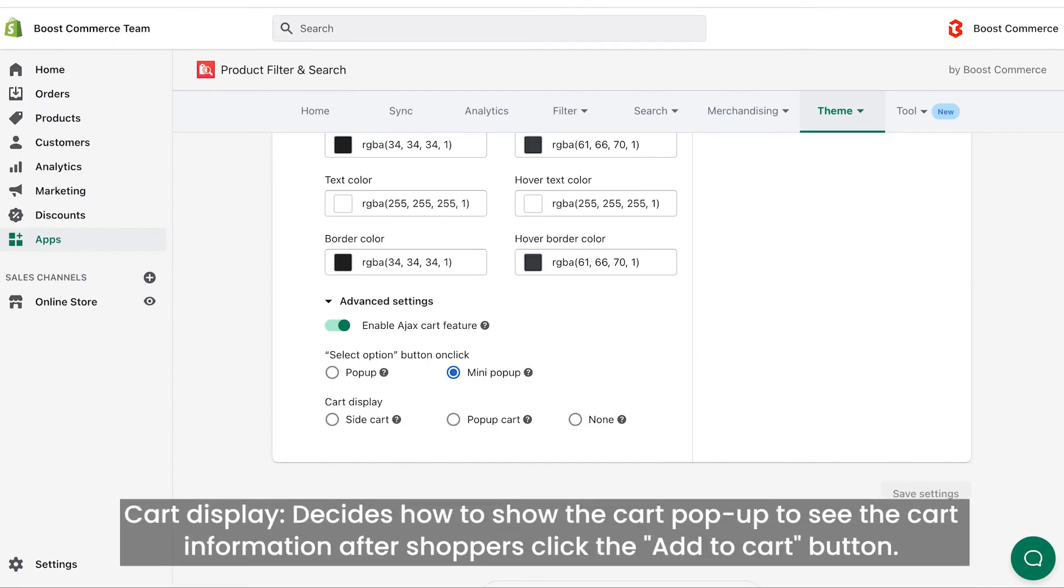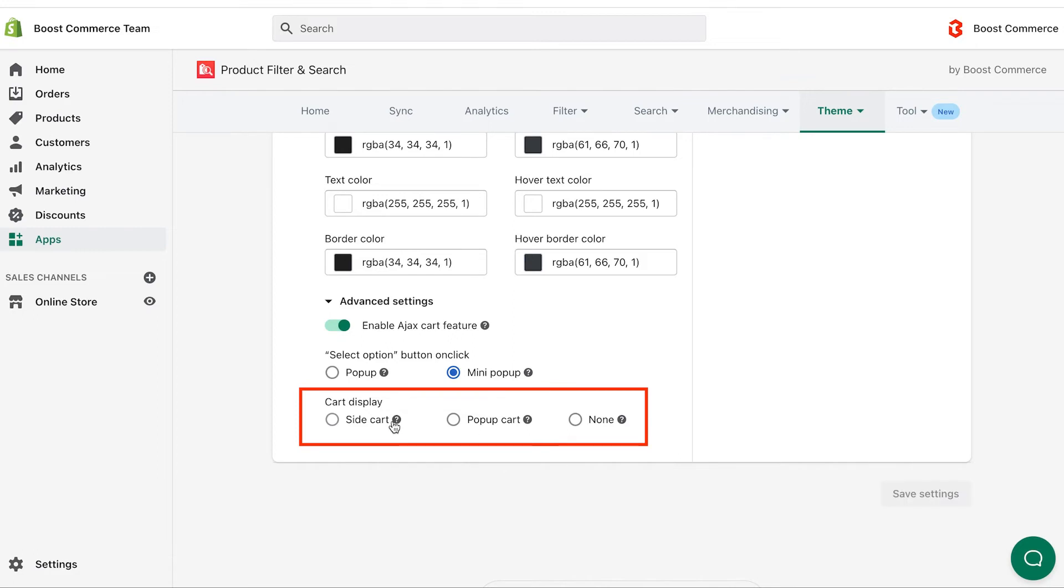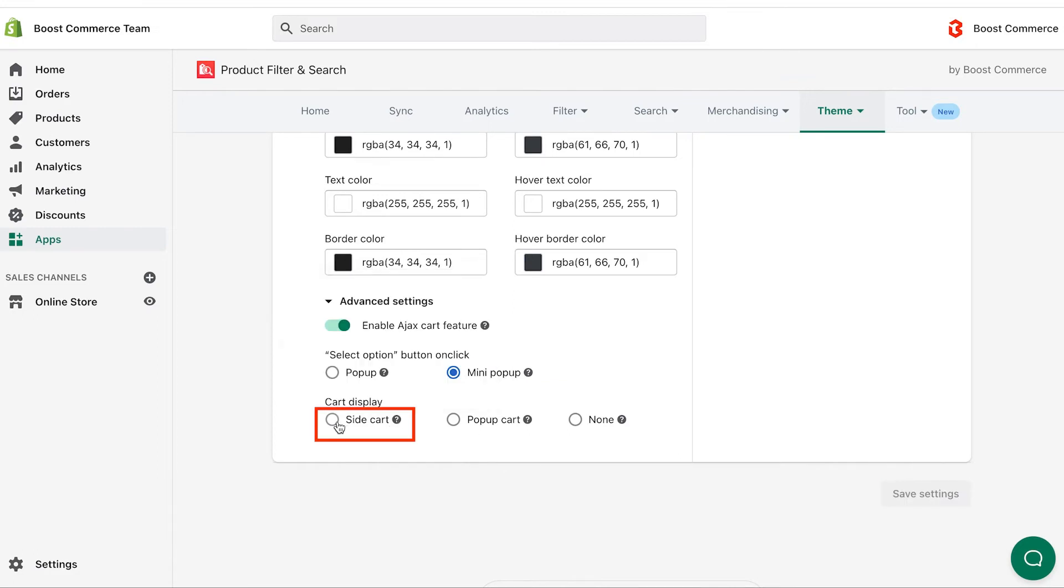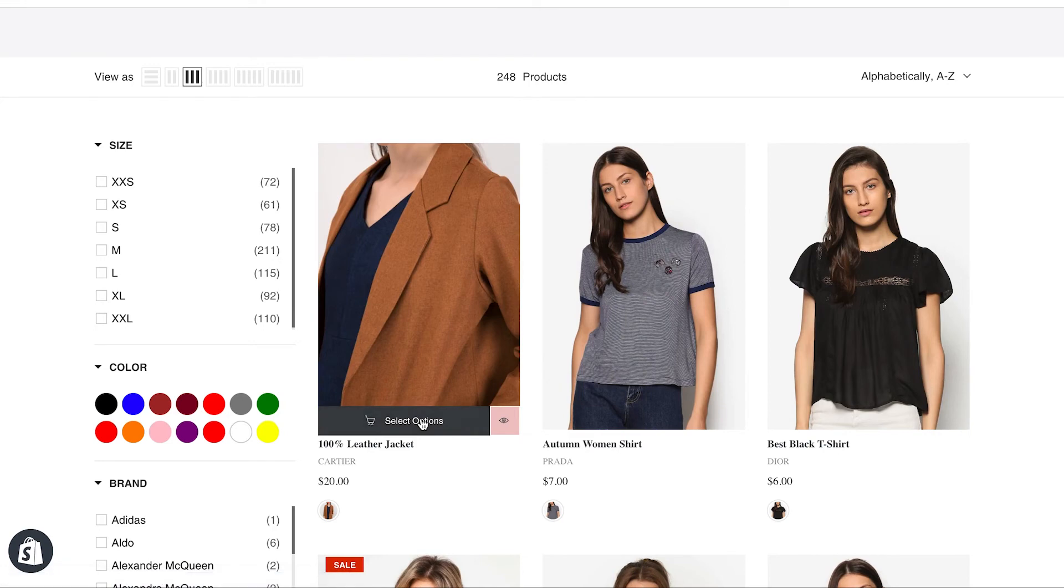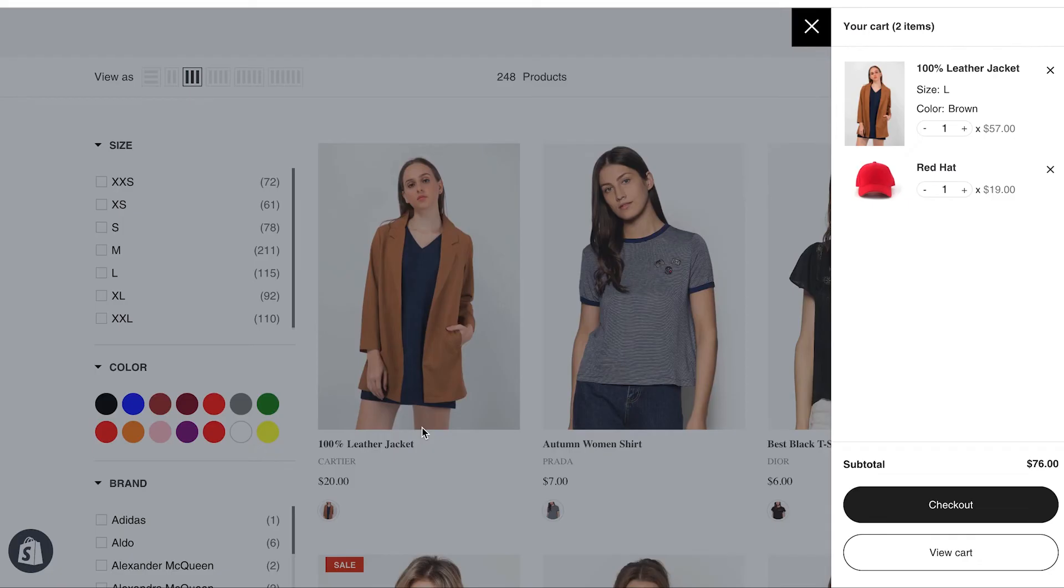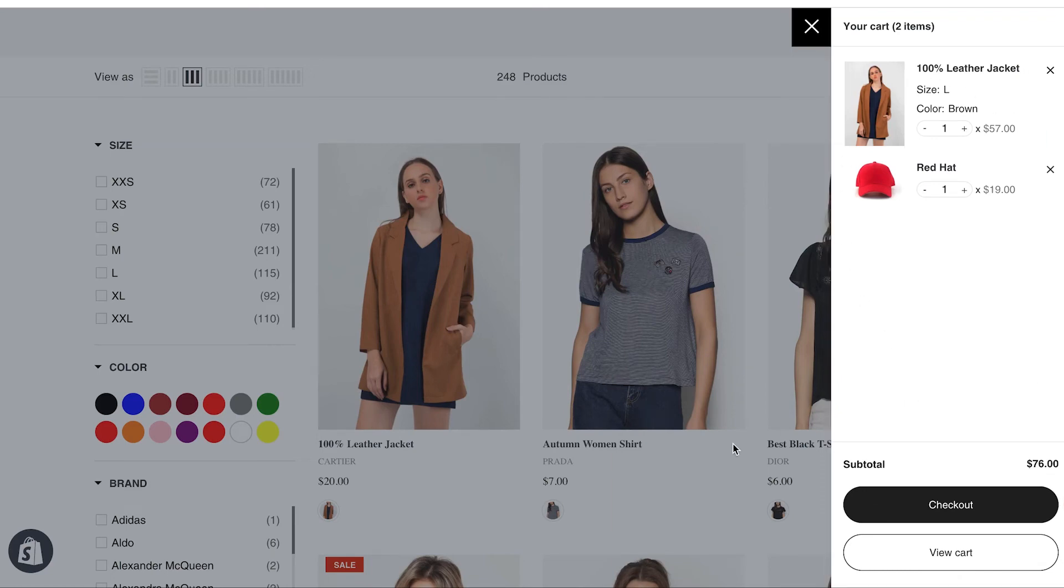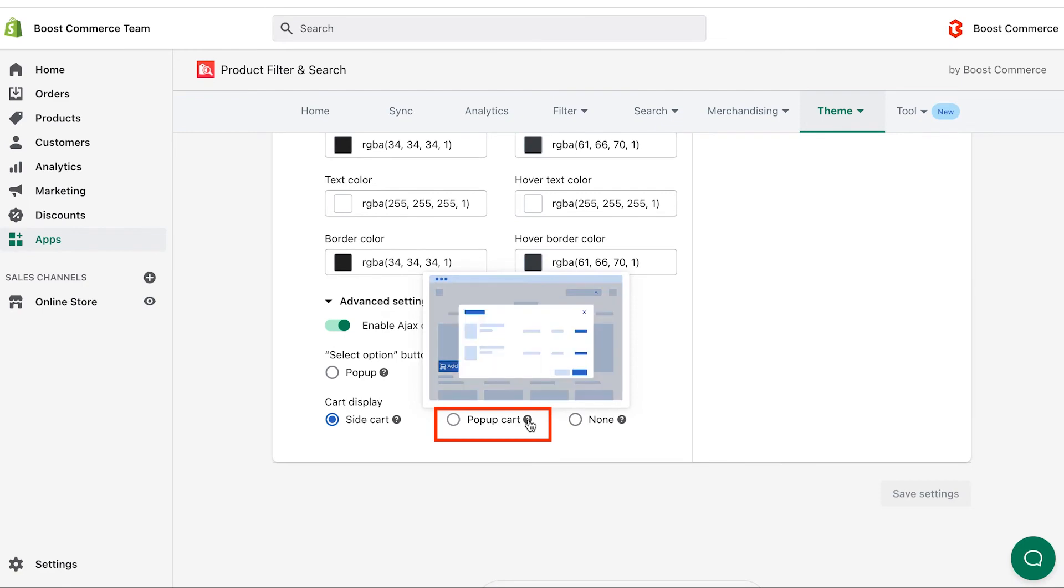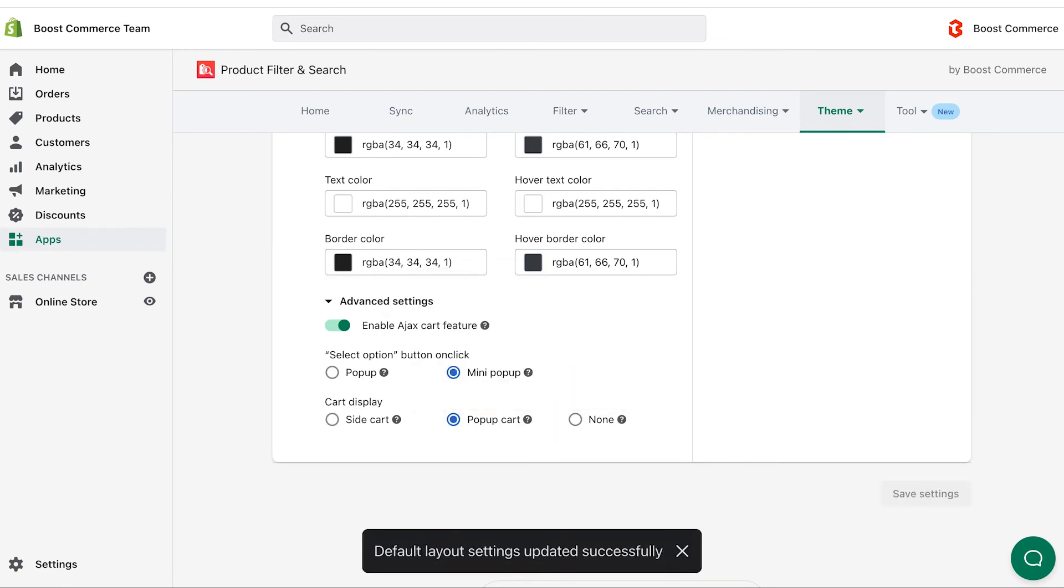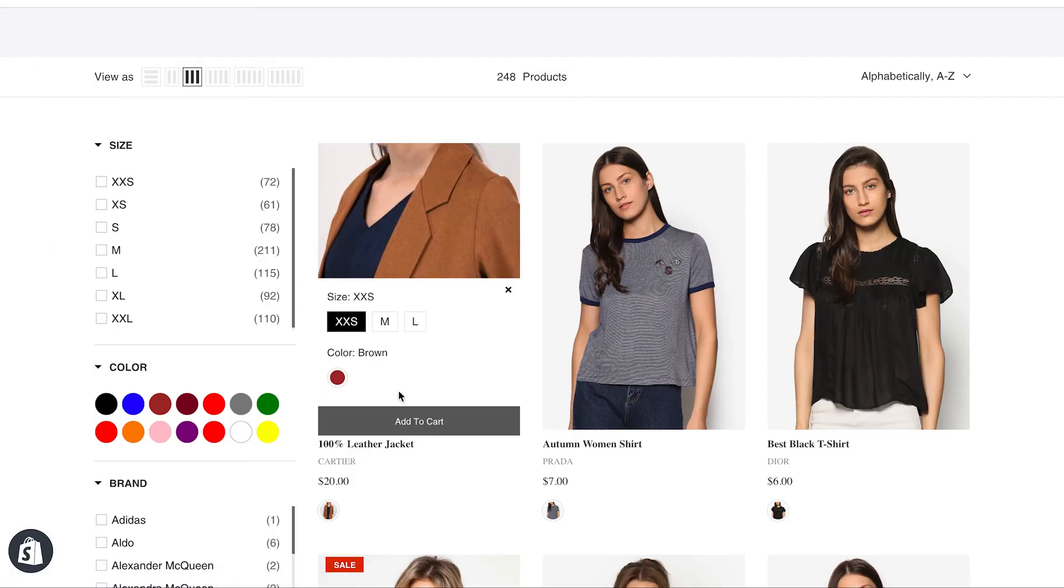After shoppers choose the product option they want and click the add to cart button, there will be a pop-up shown for them to see the cart information. We provide you three cart display settings. If you select the side cart setting, a pop-up will display on the right side of the screen that displays cart information. If you select the pop-up cart setting, a main pop-up will display cart information in the center of the screen, overlaying the product.